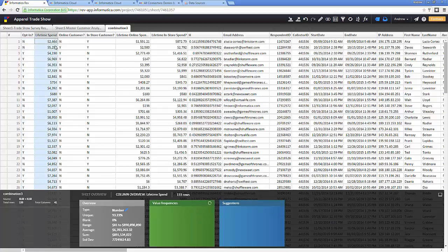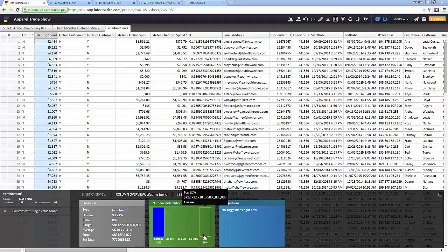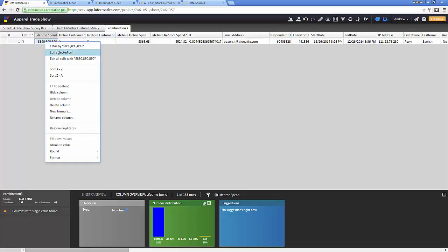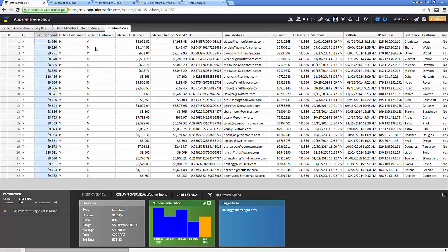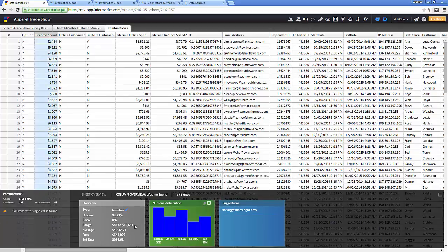The next thing I notice when I click on the lifetime spending amount is issues in the numeric distribution — a wide dispersion of numbers. I see that there's a problem with the top 20%, so I click on that and find the issue right away: the lifetime online spending plus the lifetime in-store spending does not add up correctly. After I fix that, I have an accurate depiction of customer spending, with an accurate range of $81 to $10,000.